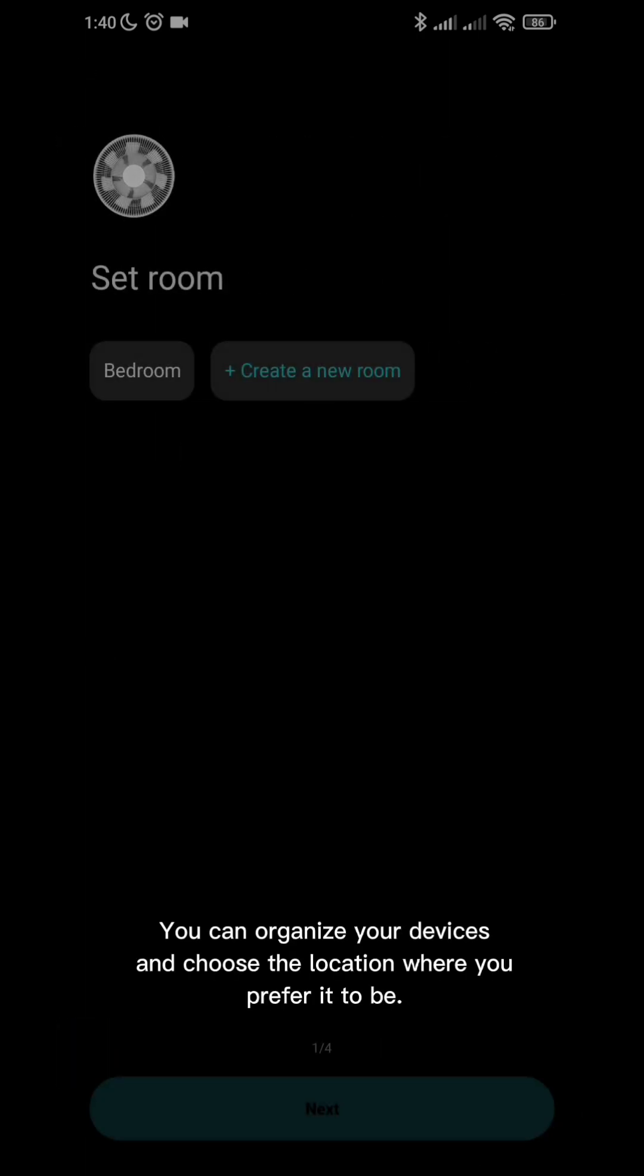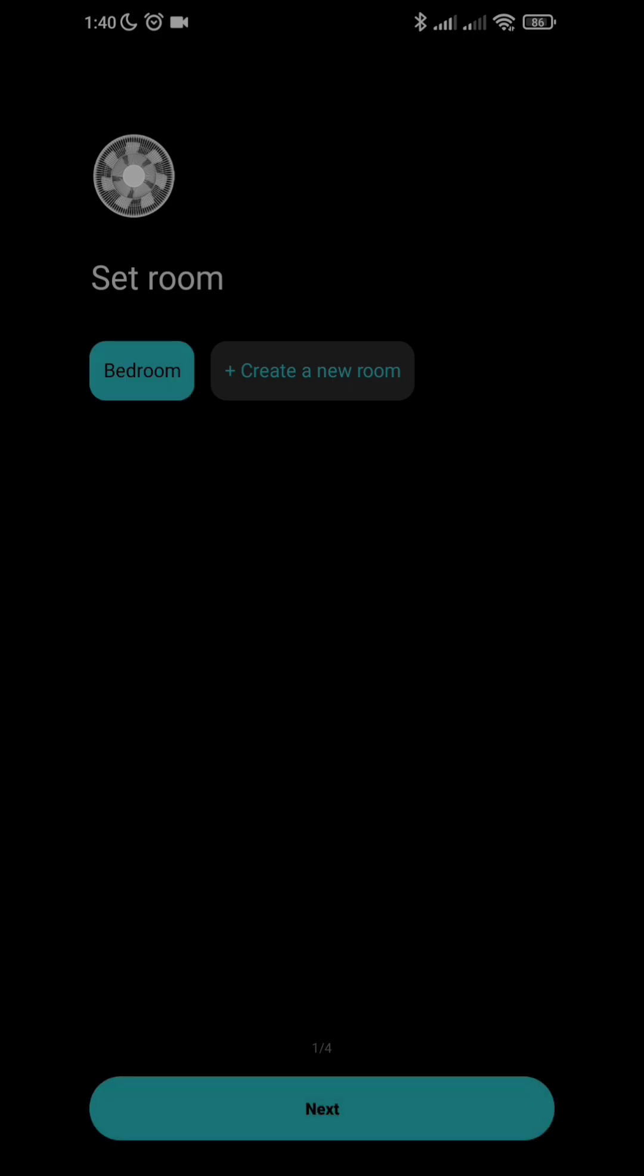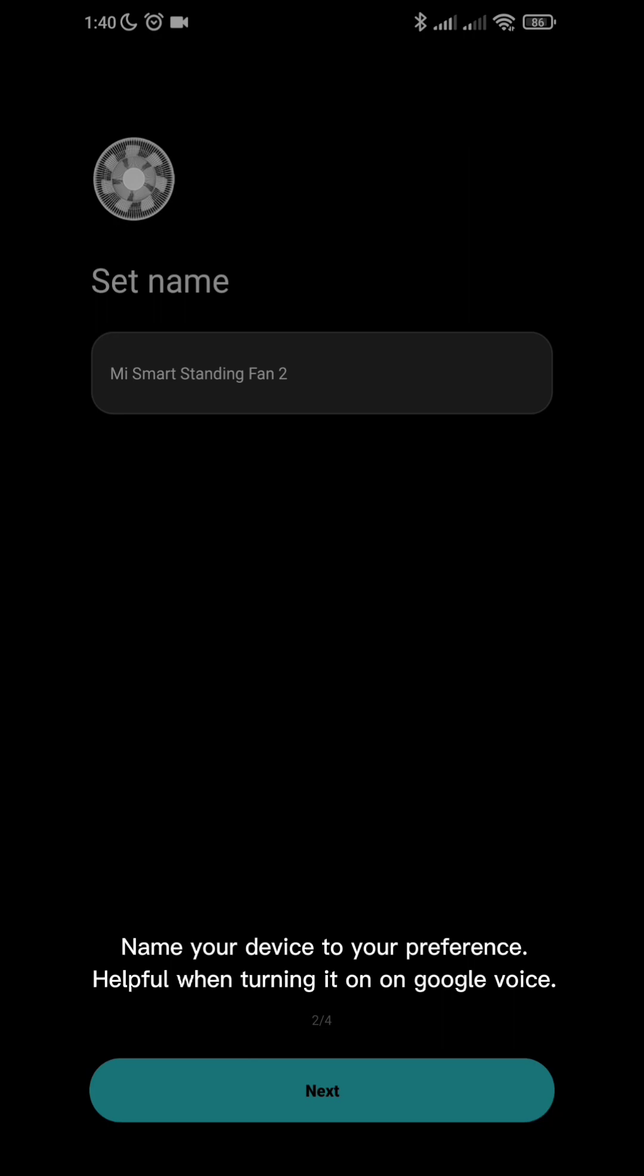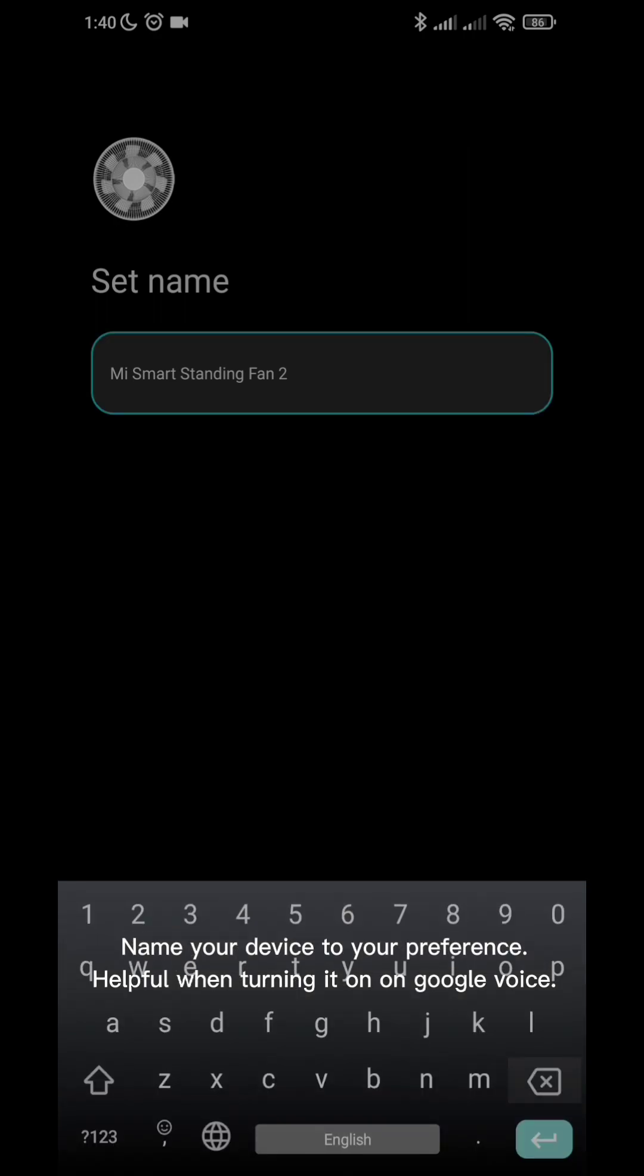You can organize your devices and choose the location where you prefer it to be. Name your device to your preference. Helpful when turning it on with Google Voice.